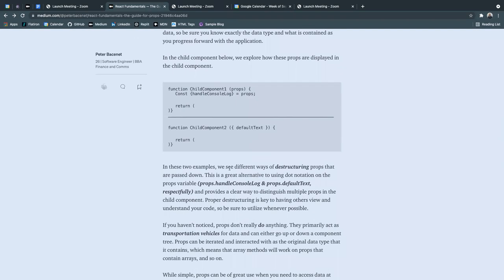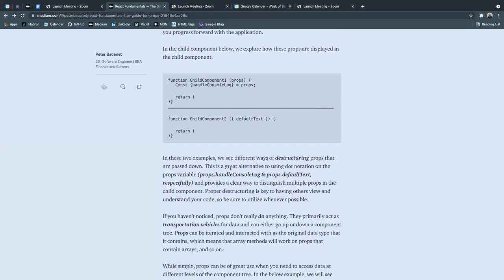So like I said, in these two examples, we see different ways of destructuring props that are passed down. And this is a great alternative, in my opinion, to using dot notation, which is normally how props are being referred to.